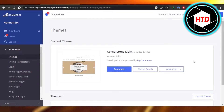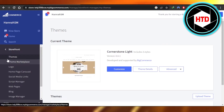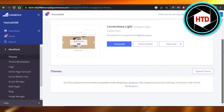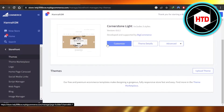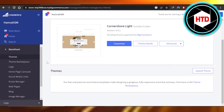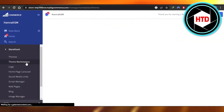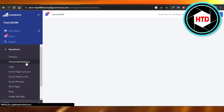Here you can see we have Themes, and you can scroll down to the Themes Marketplace, or you can upload a theme yourself. I'm going to go to the Theme Marketplace and select a theme for my store.